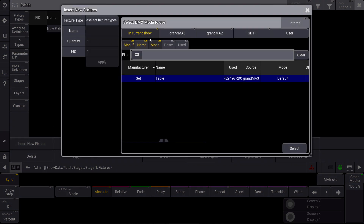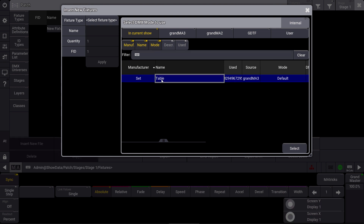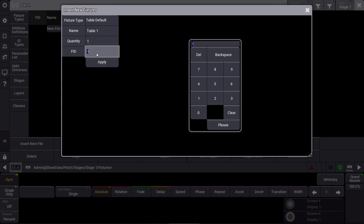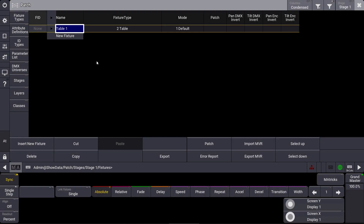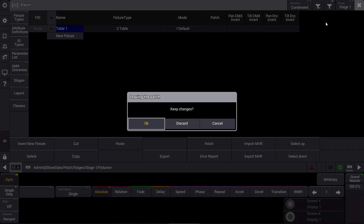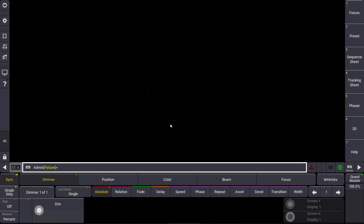So we insert a new fixture. In our current show you can find the 'set', which is the table, and we select it. We don't need a fixture ID at the moment, so we just apply this. Of course we don't need a DMX address either, because it's only our 3D environment object. So we close our patch and keep the changes.